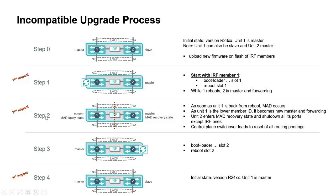Step 2 is as soon as unit 1 is back from the reboot, there is a multiple active detection that occurs. As unit 1 is a lower member ID of the IRF stack, it becomes the new master and forwarding.